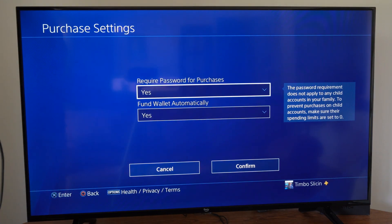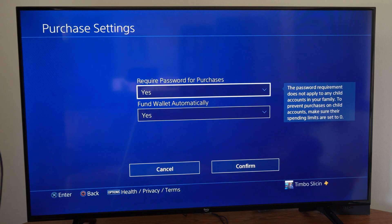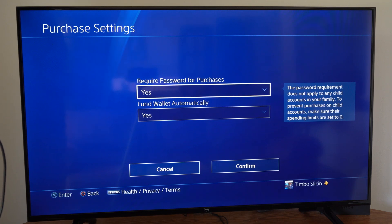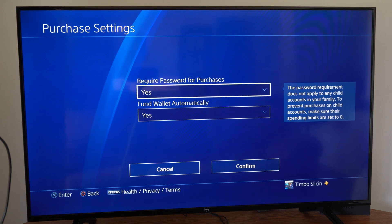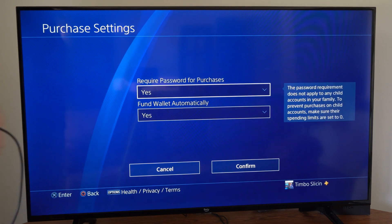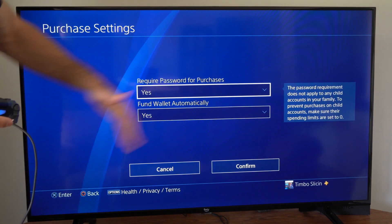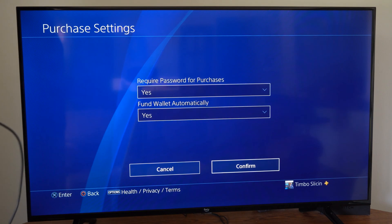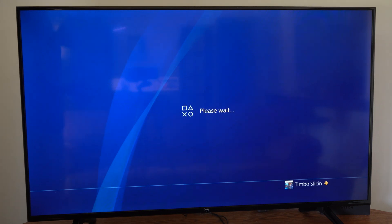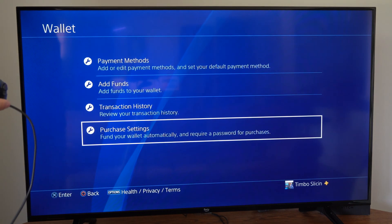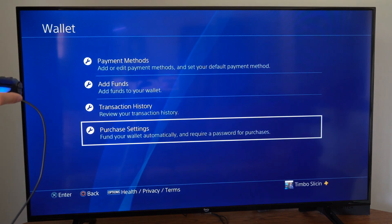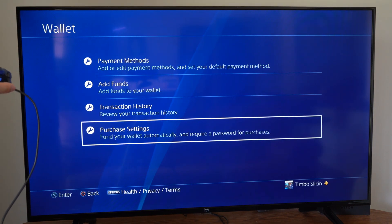The password requirement does not apply to any children's accounts or family accounts. To prevent purchases on child accounts, make sure their spending limit is set to zero. So just make sure this is set to Yes and go to Confirm.